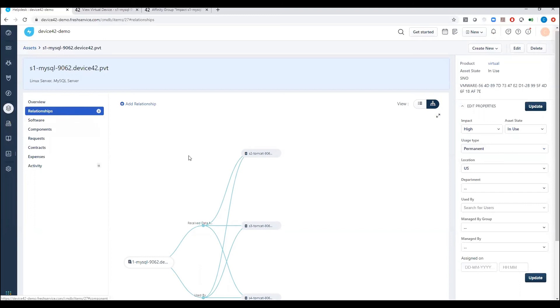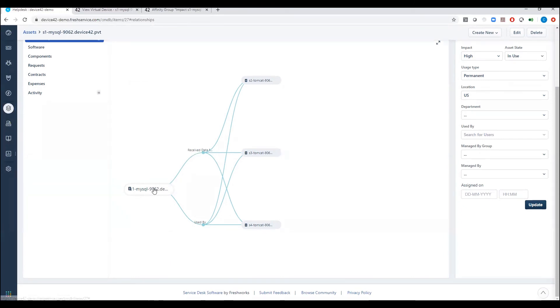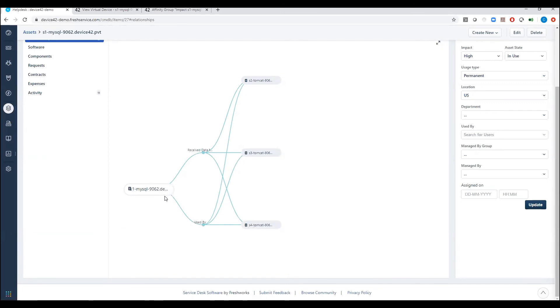So what Device42 can do is discover these relationships and push this data to FreshService. Whether you're looking at upstream or downstream dependencies, you're able to view that in an impact diagram here where we can see which devices are actually receiving data to this database server that's running MySQL. We can also see that there's a server that is actually sending data to MySQL. So it's being used by this machine but receiving from this machine.